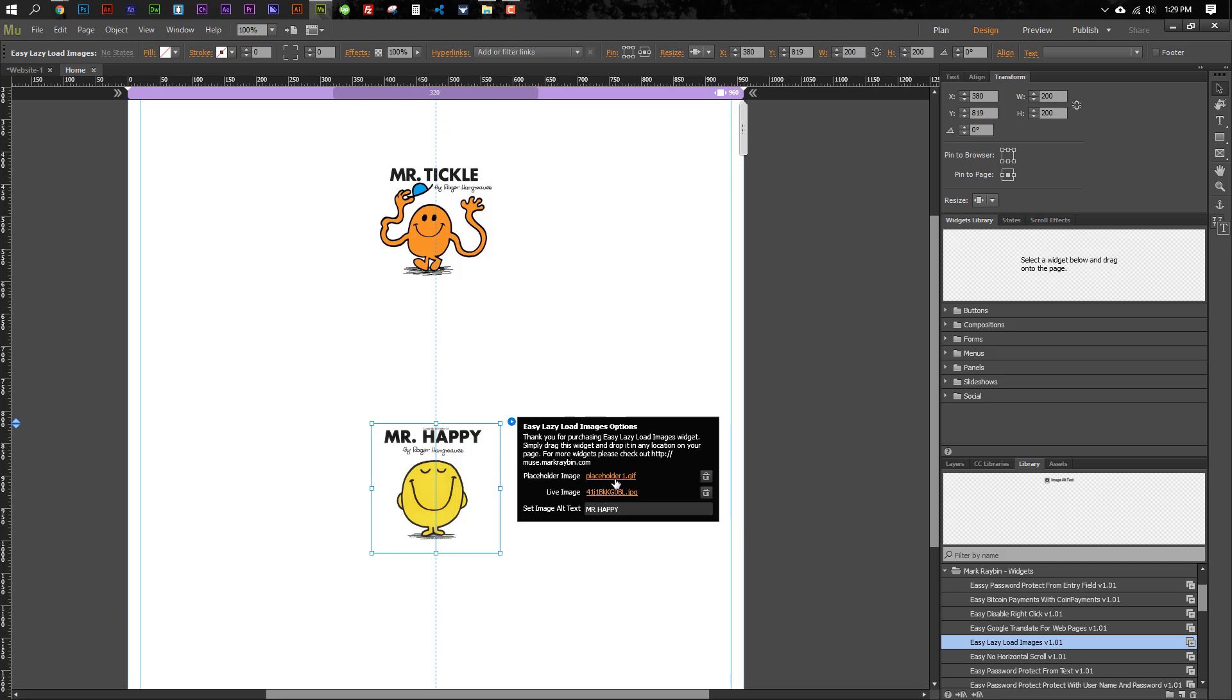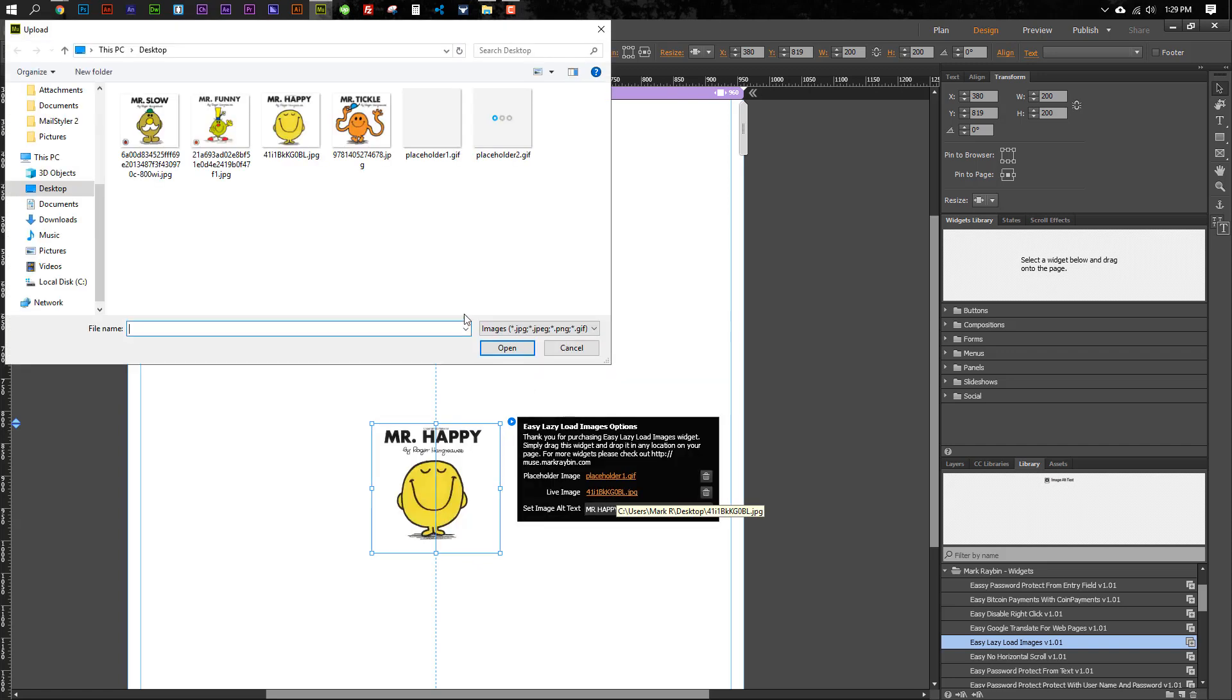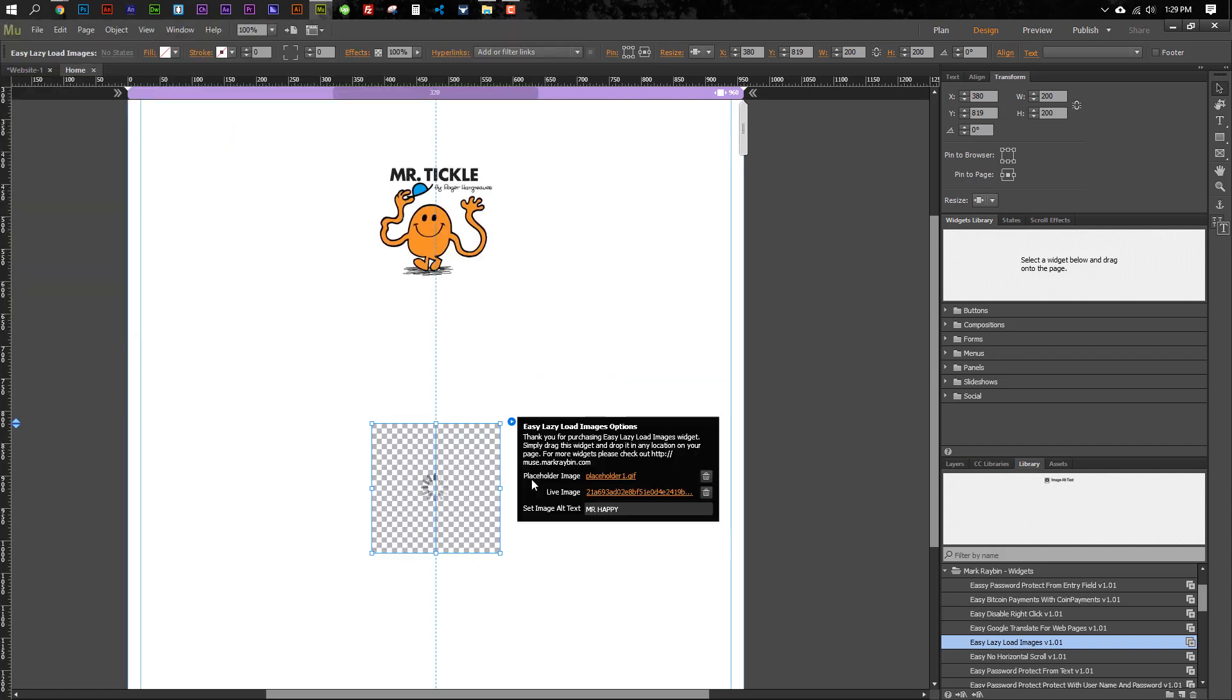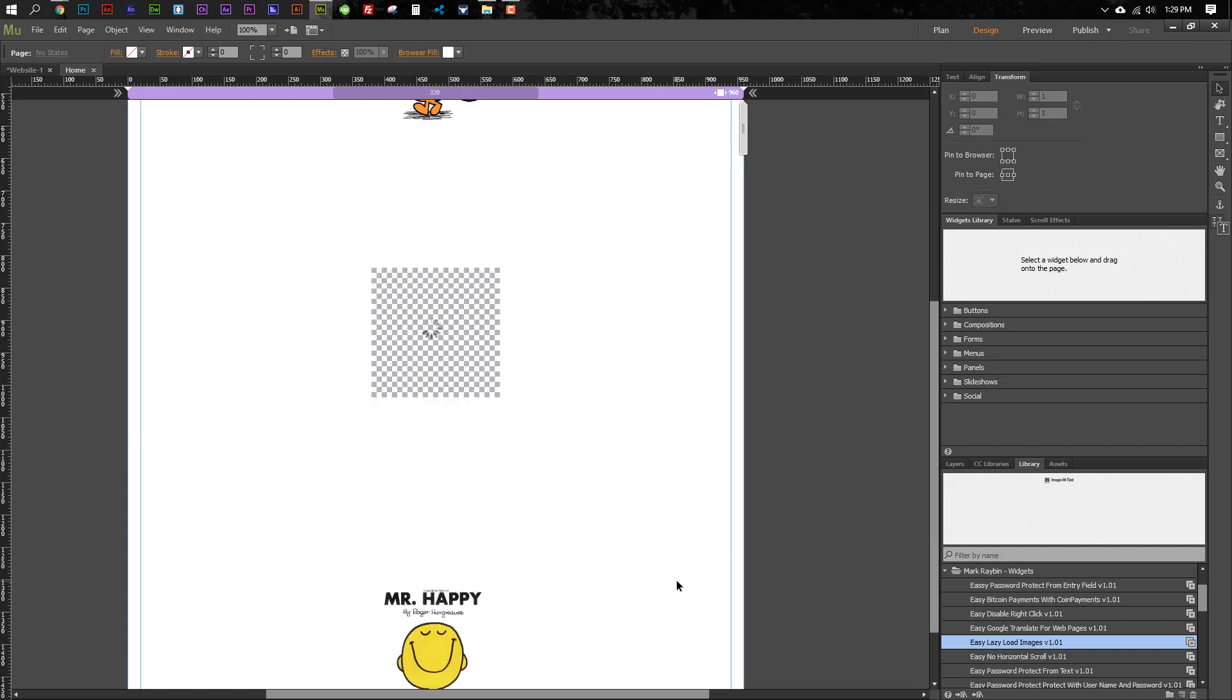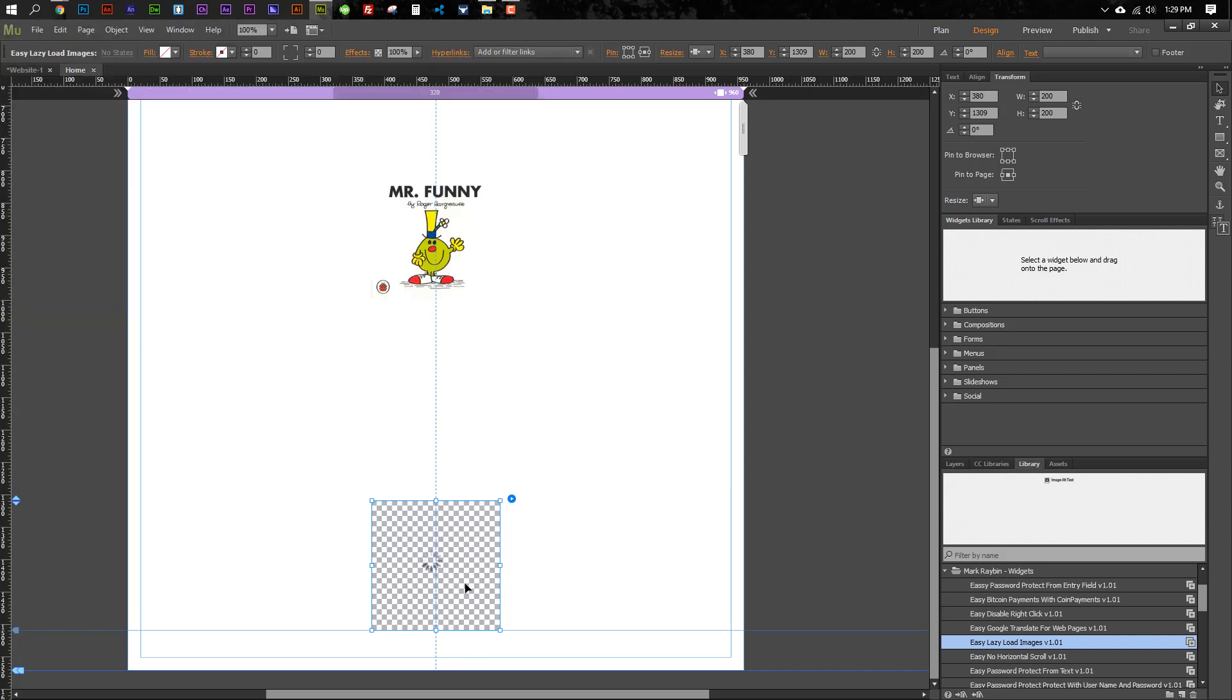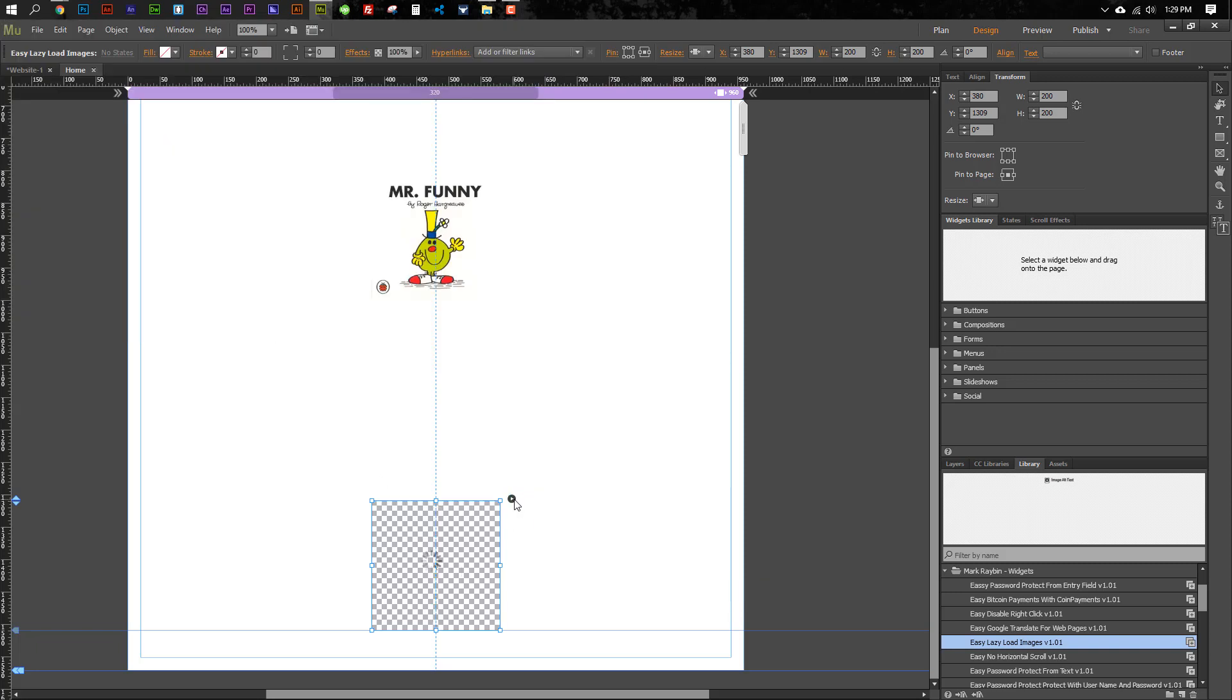And then we'll go ahead and make sure that one's the plain gray, and we'll use Mr. Funny, change his name here, and the last one, and we'll go ahead and use the animated preloader for this one. It must be Mr. Slow.